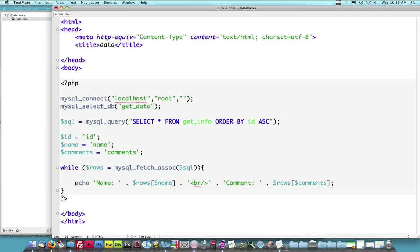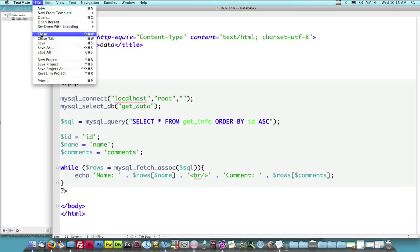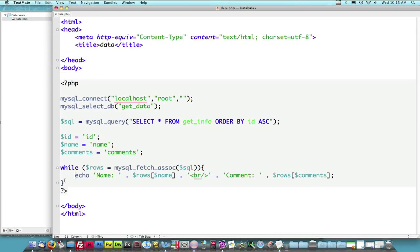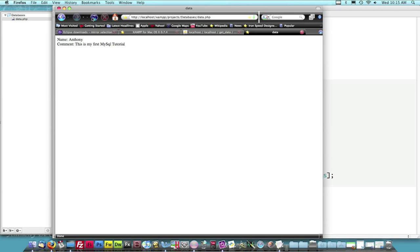Okay, so now this echo statement is inside of this while loop, which has the echo name, blah, blah, blah. All right, so if I save this, nothing will change. Nothing should change. Nothing changed.